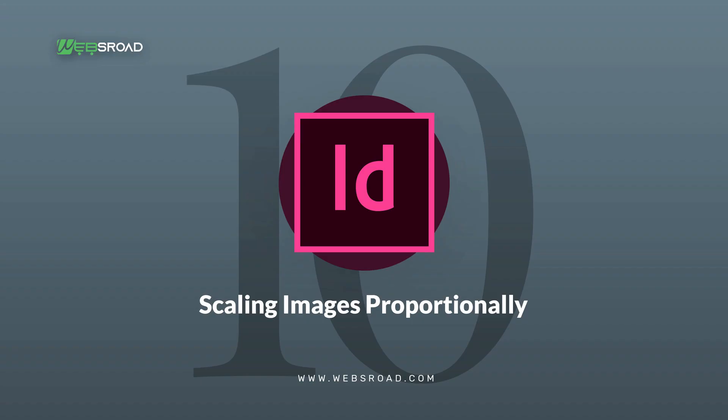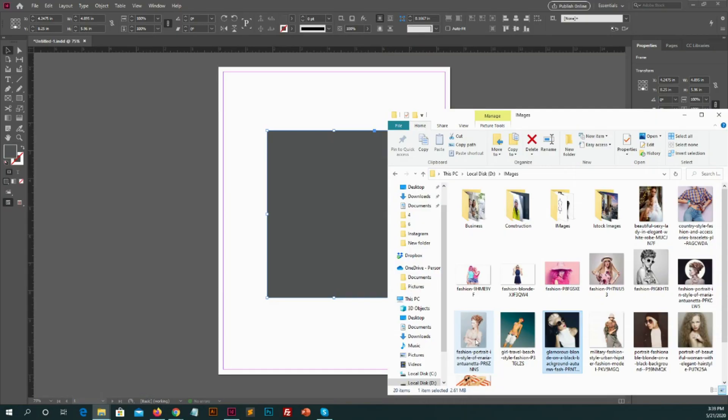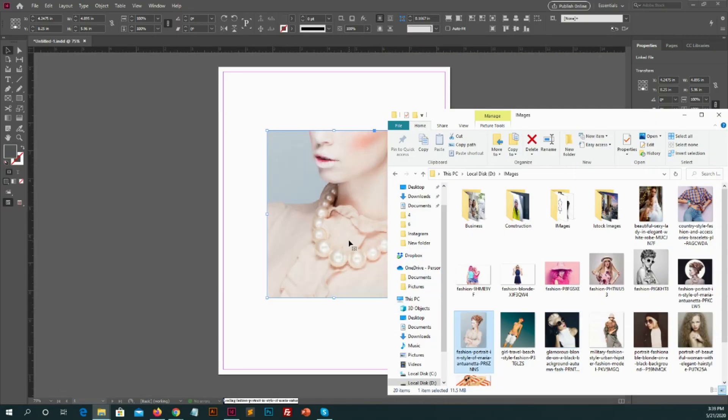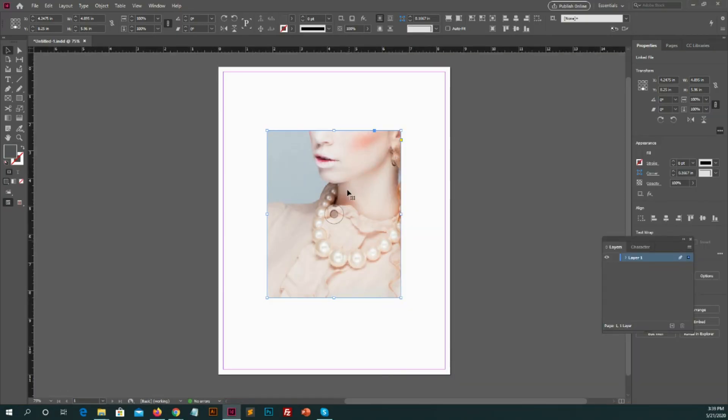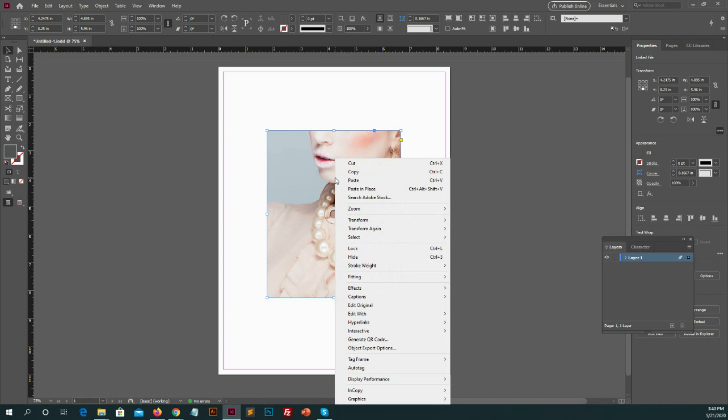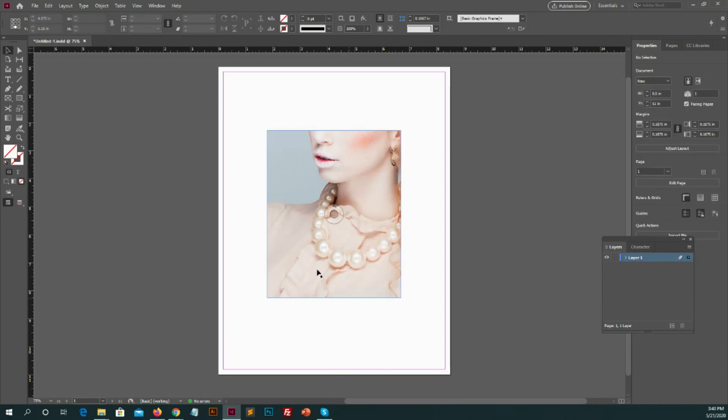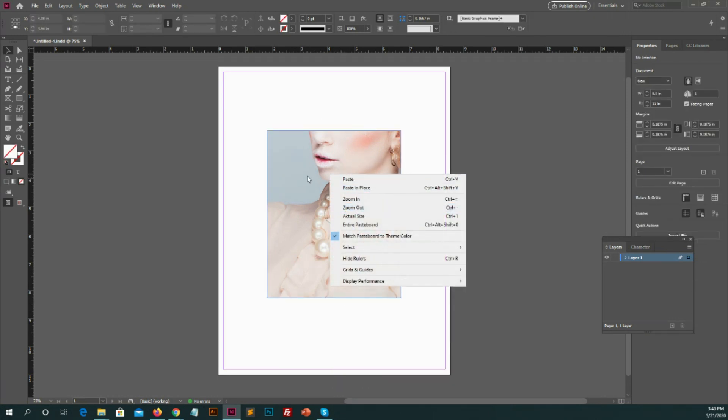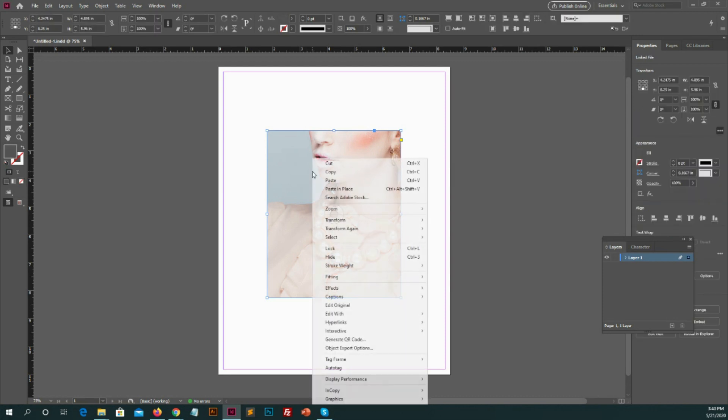Number 10: Scaling images proportionally. You can create a box, drag image in it. After that, you can right-click on the image. There will display some options menu.